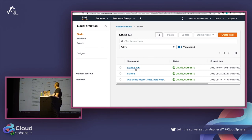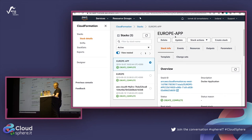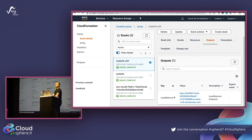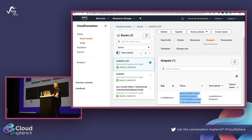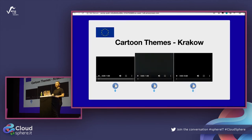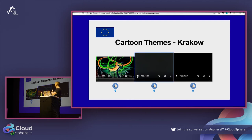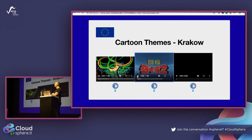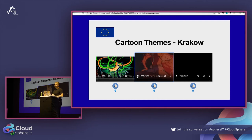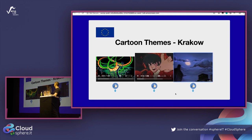Let's check if our application is working. I'll open the Europe stack output to get the endpoint and open it in the browser. My application is working - I can see it's the Europe version, shown in blue. There are three videos: Dragon Ball and two others. There's also a likes feature backed by DynamoDB.